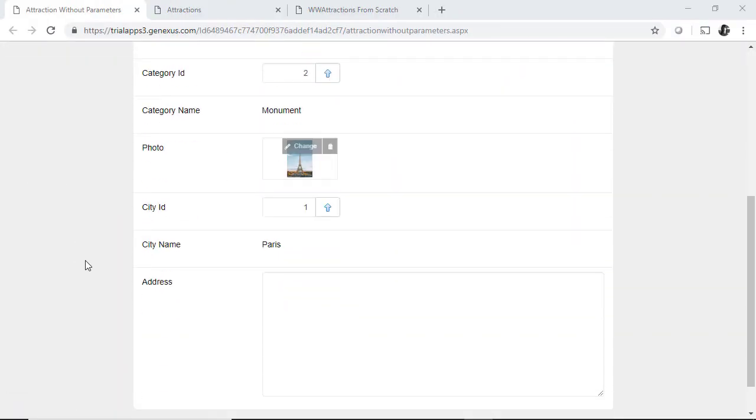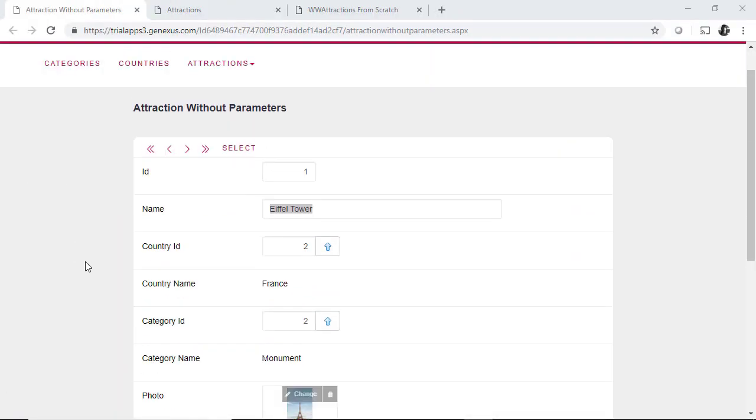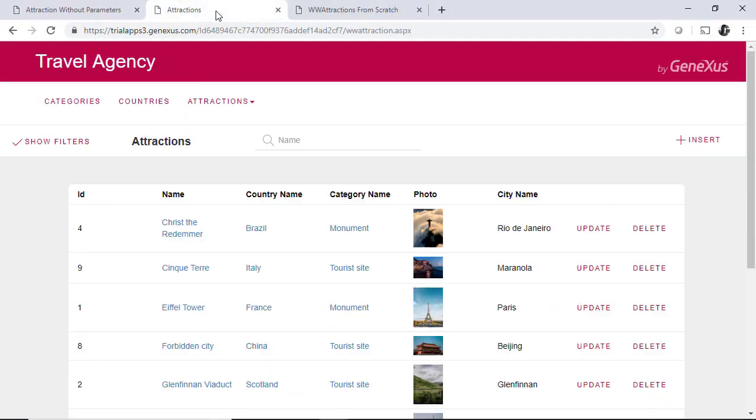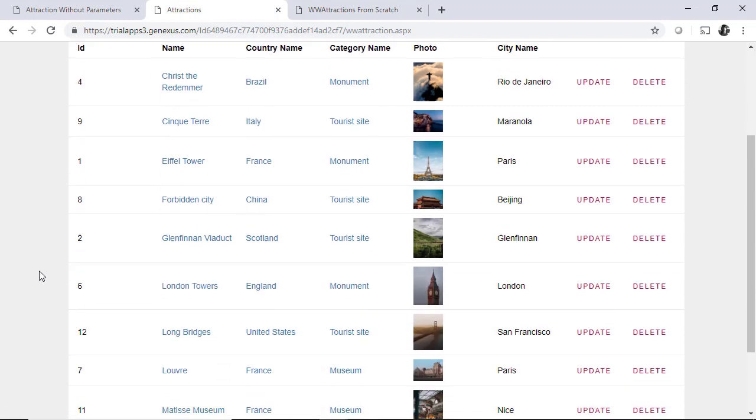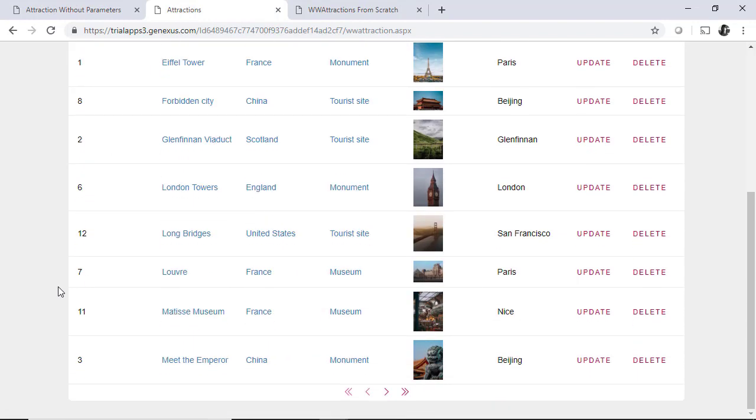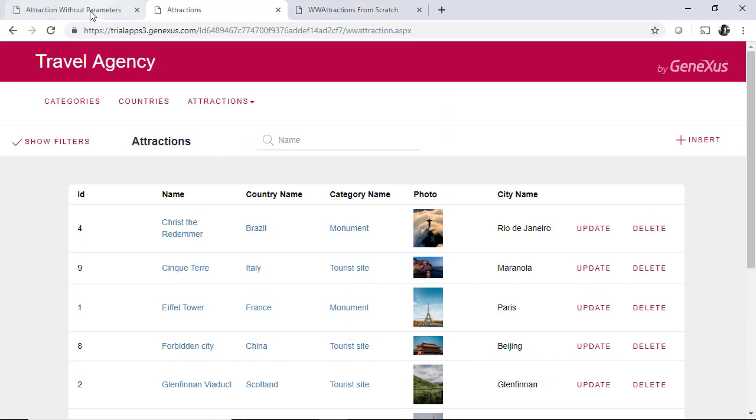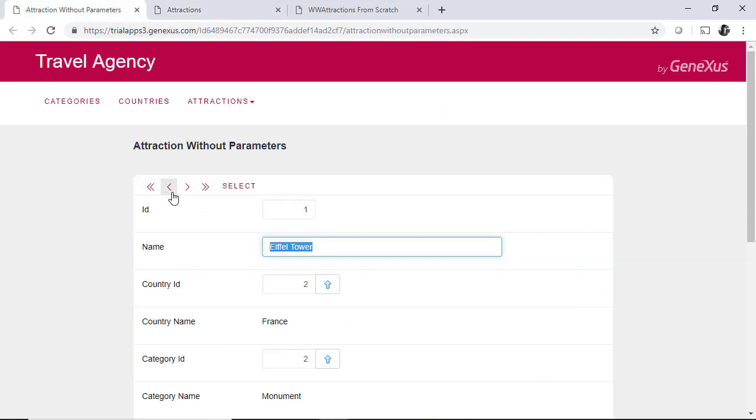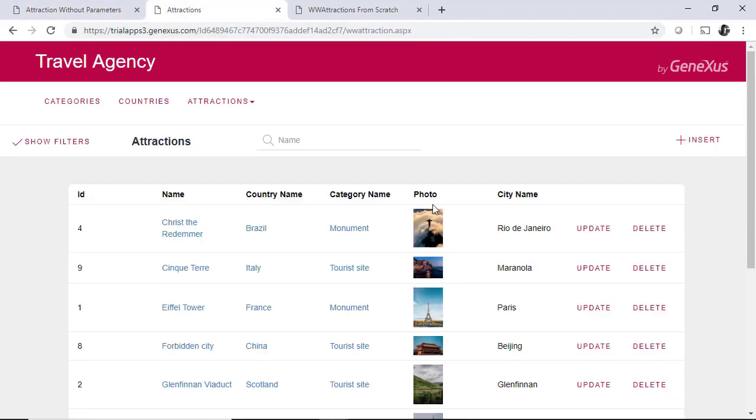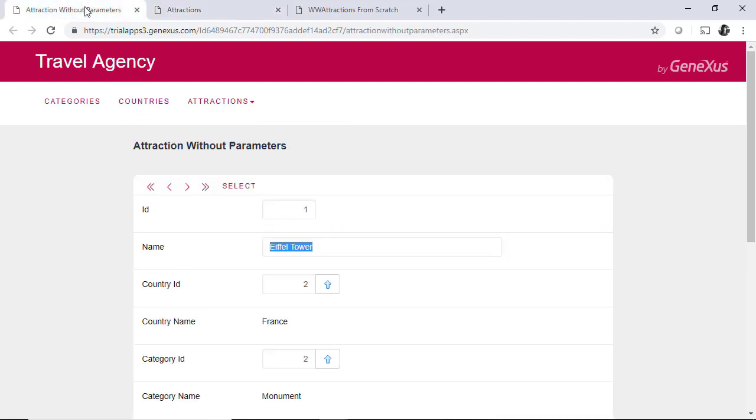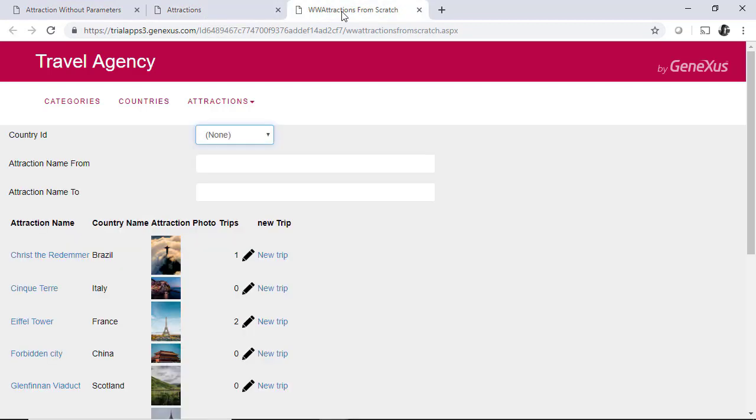If we pay attention to the transactions we've been using and to the panels created by the work with pattern, we can see that there are elements that give consistency and coherence without us having worried about achieving this. This means that GeneXus is already doing something for us in terms of a predetermined design system, even if it is elementary. For example, we see that all screens, even the ones made from scratch like this web panel, have a common header.